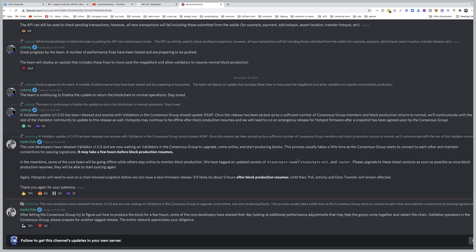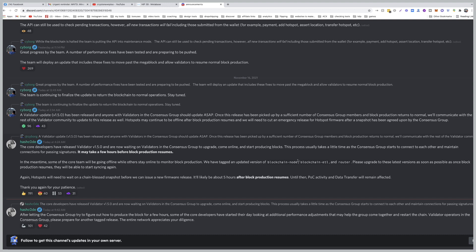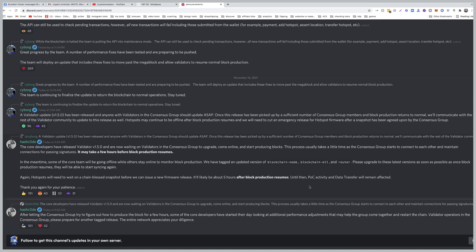We have tagged an updated version of blockchain node, blockchain ETL, and router. Please upgrade to the latest versions as soon as possible. As block production resumes they will be able to start syncing again. Hotspots will need to wait on a chain blessed snapshot before we can issue a new firmware release. It will likely be about five hours after block production resumes. Until then, POC activity and data transfer will remain affected.